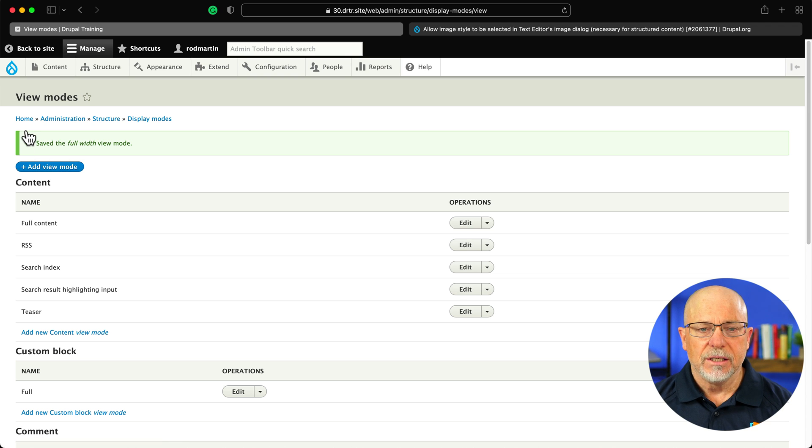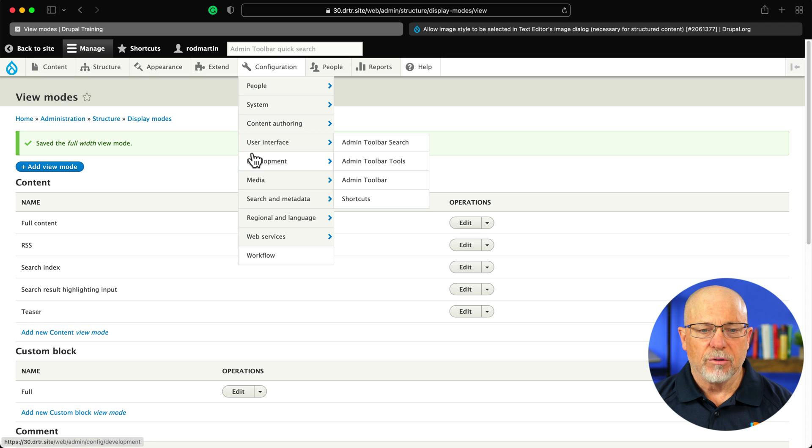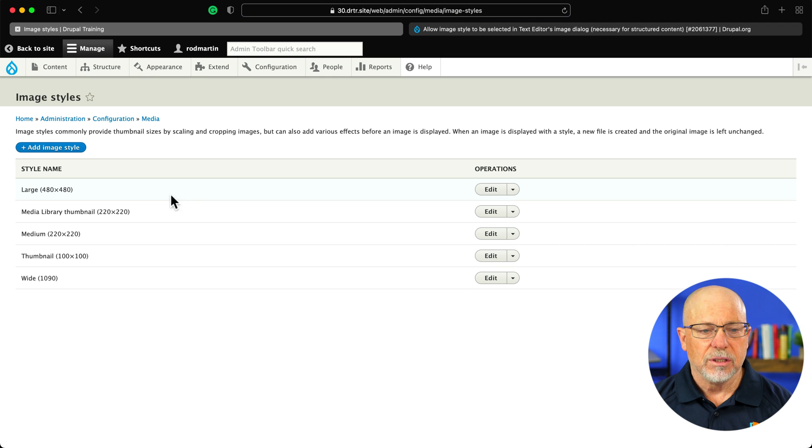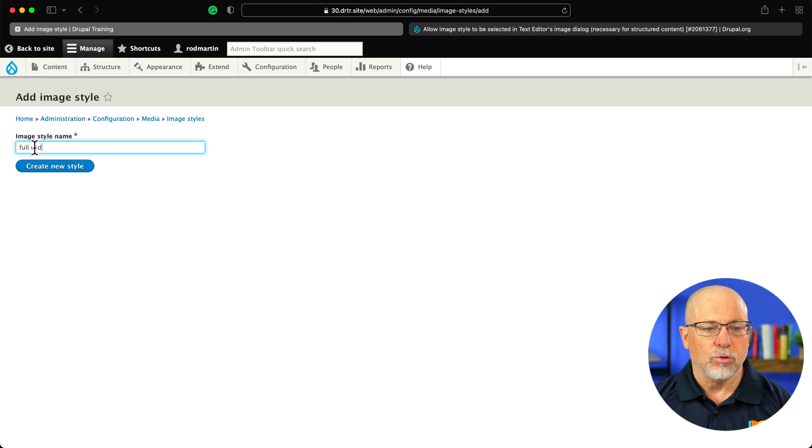So that's step one. Step two then is to add our image style. Configuration, media, image styles, and I'm going to add an image style and call it full width.